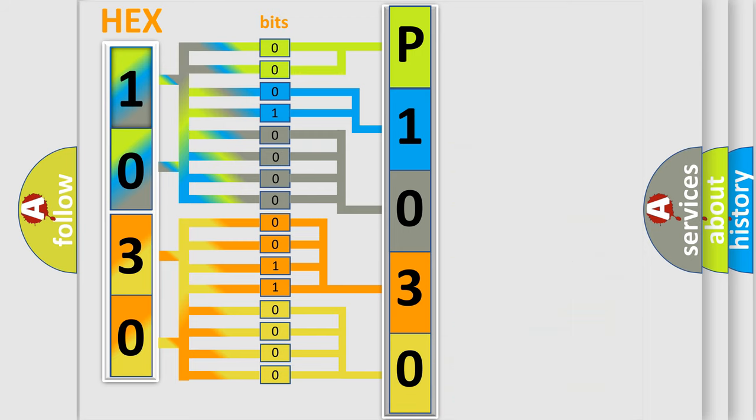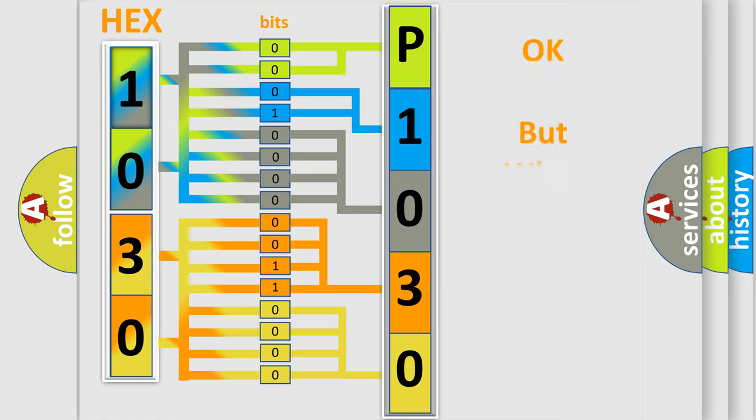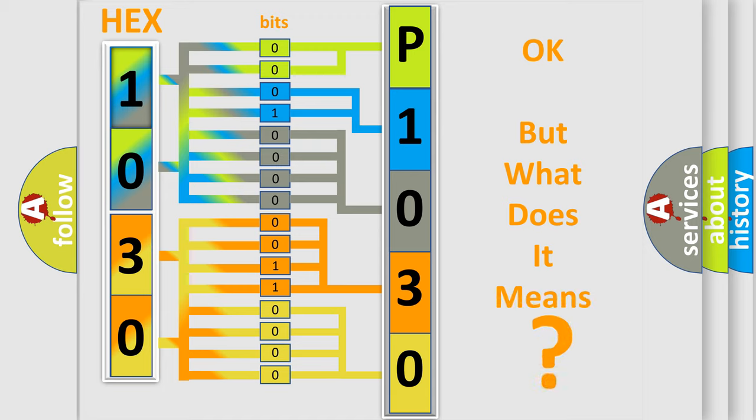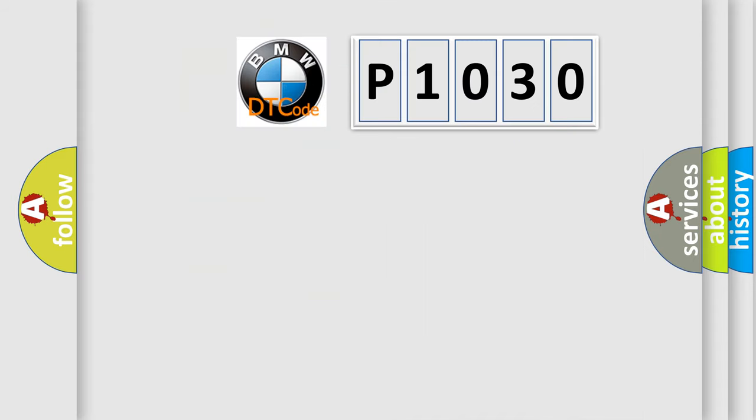We now know in what way the diagnostic tool translates the received information into a more comprehensible format. The number itself does not make sense to us if we cannot assign information about what it actually expresses.